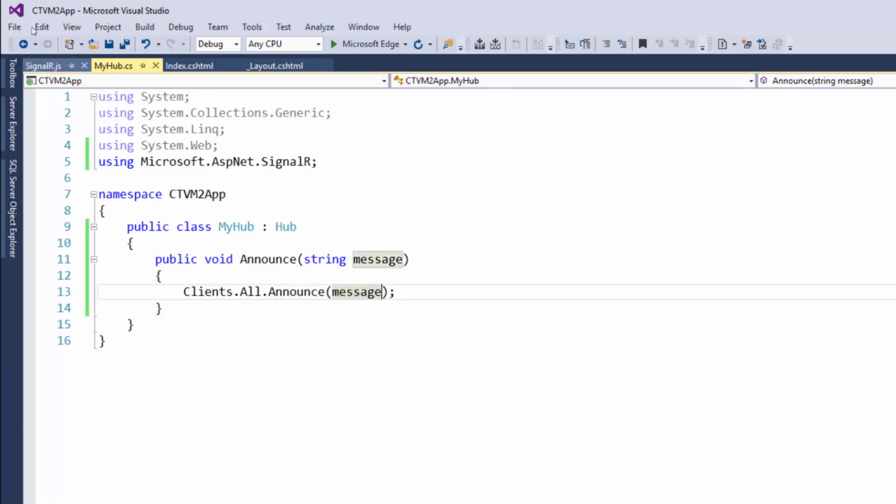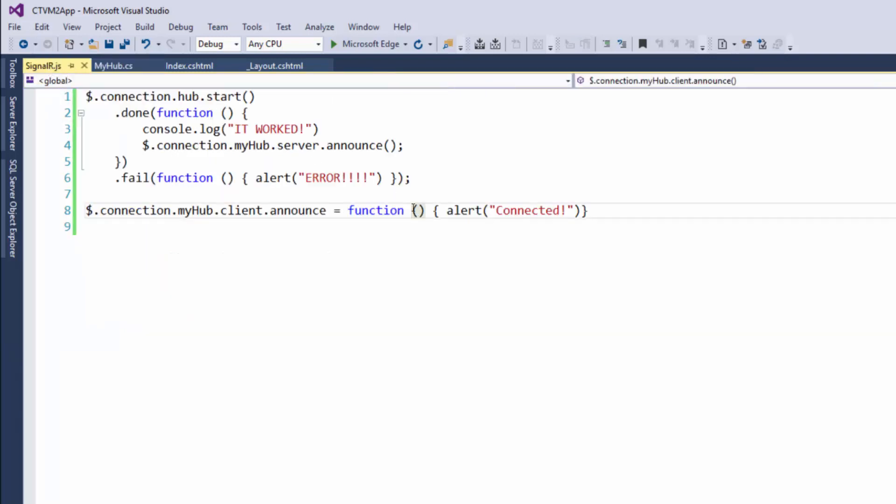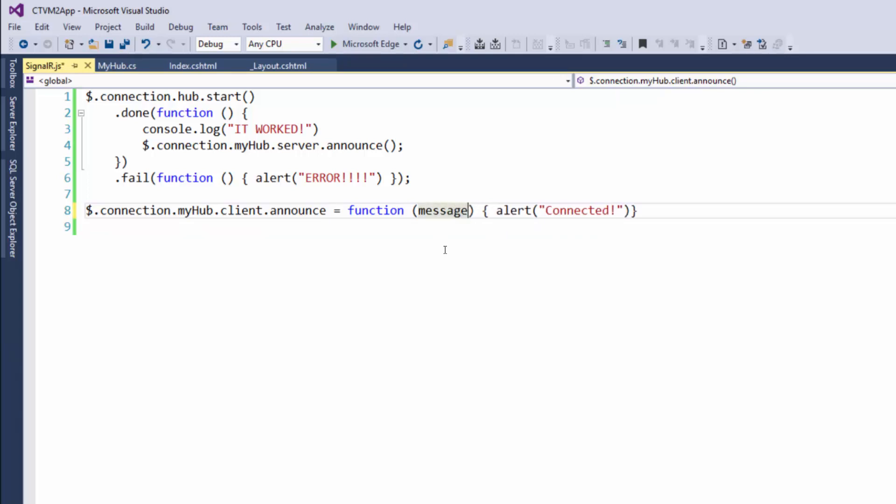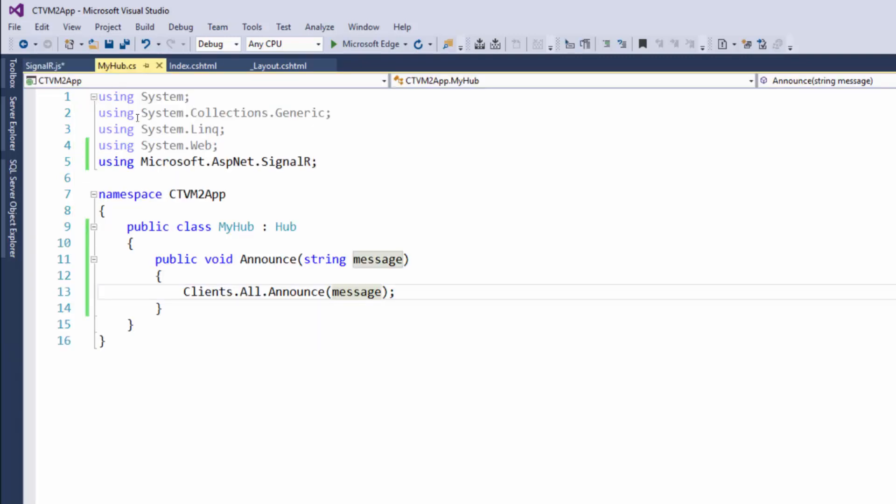client-side code, we're not accepting any data here, so it doesn't see it as the correct function. What we need to do is accept that message right here, and then we can alert that message. One more thing though—go back to the server-side code. That announce method that's server-side